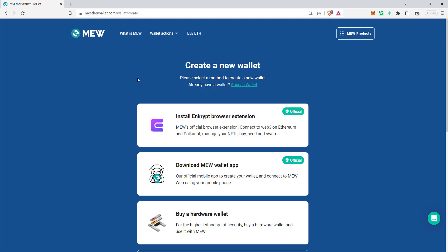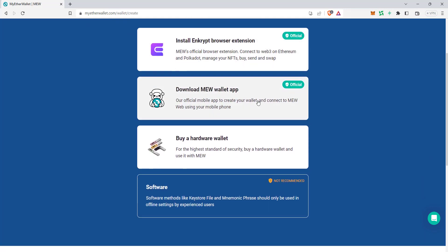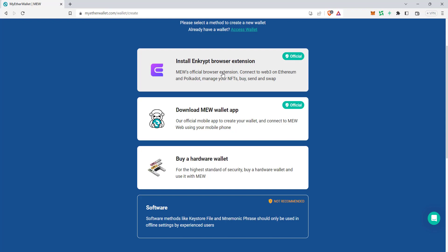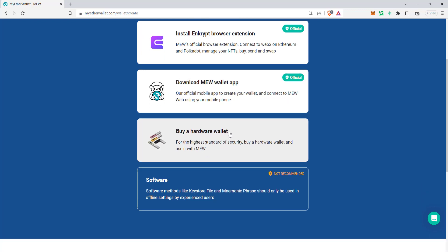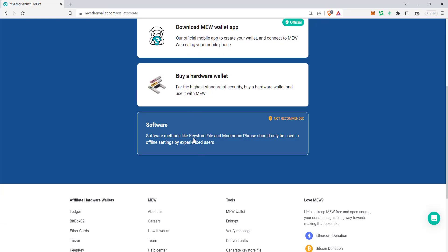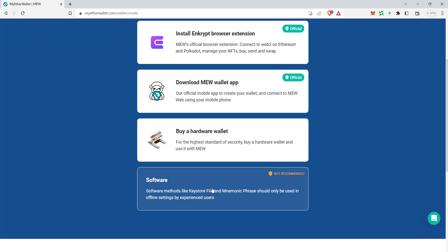So first of all I have to create a wallet — I'll click on 'Create Wallet.' There are several steps. You can use the browser extension available in MyEtherWallet, install the extension, or download the app called MEW on your phone. If you have a hardware wallet you can use that too. There is also a software option using a keystore file or mnemonic phrase. Note that the software option is not recommended for security.